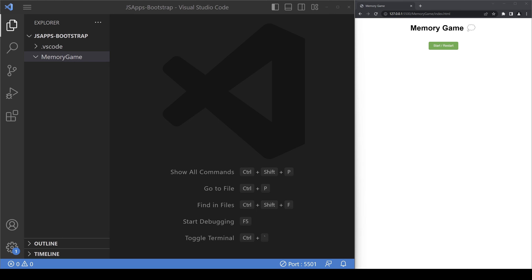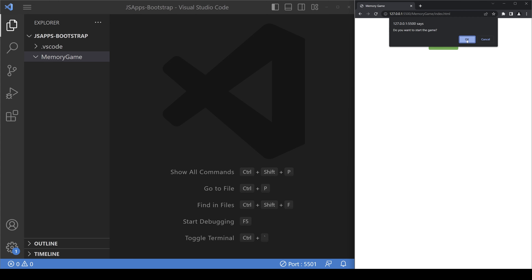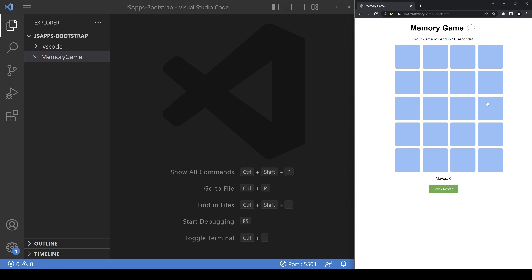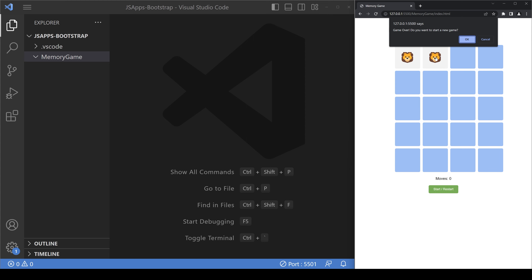Hello developers, welcome back to another episode. In this episode we are going to be building a game called the memory game. What this game basically does is test your memory. When you click on the start or restart button it will give you a preview of 5 seconds with the cards displayed. Then you will have another 10 seconds, which can be changed according to your difficulty level, to select those cards. If they match, they stay on; if they don't match, they show for 500 milliseconds and then turn back again.